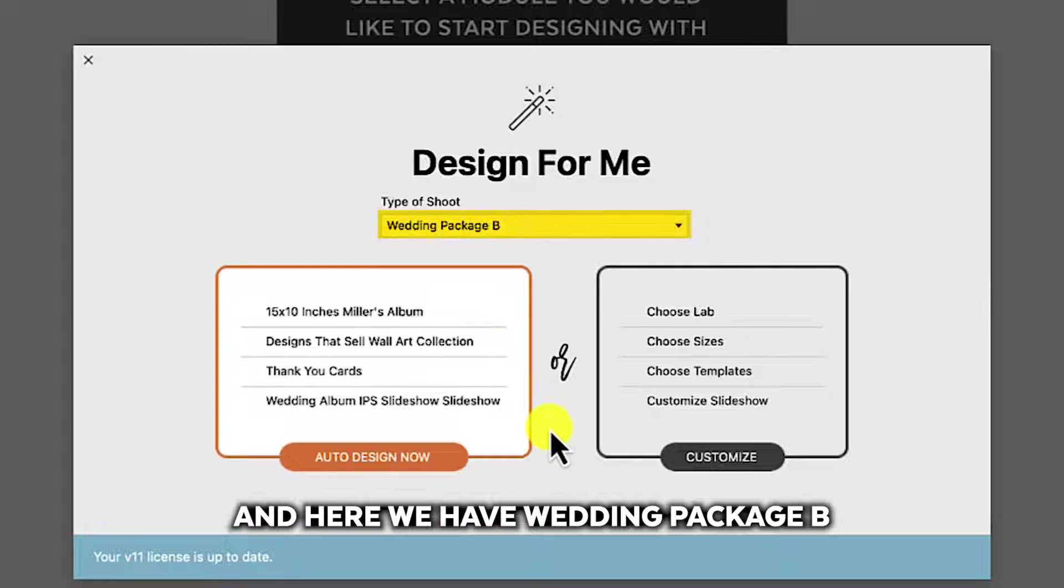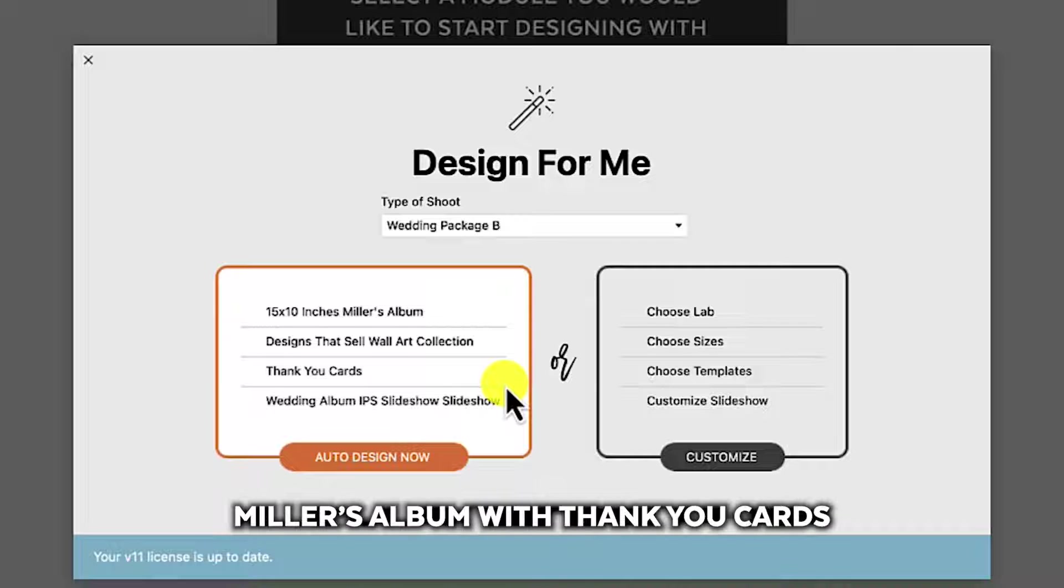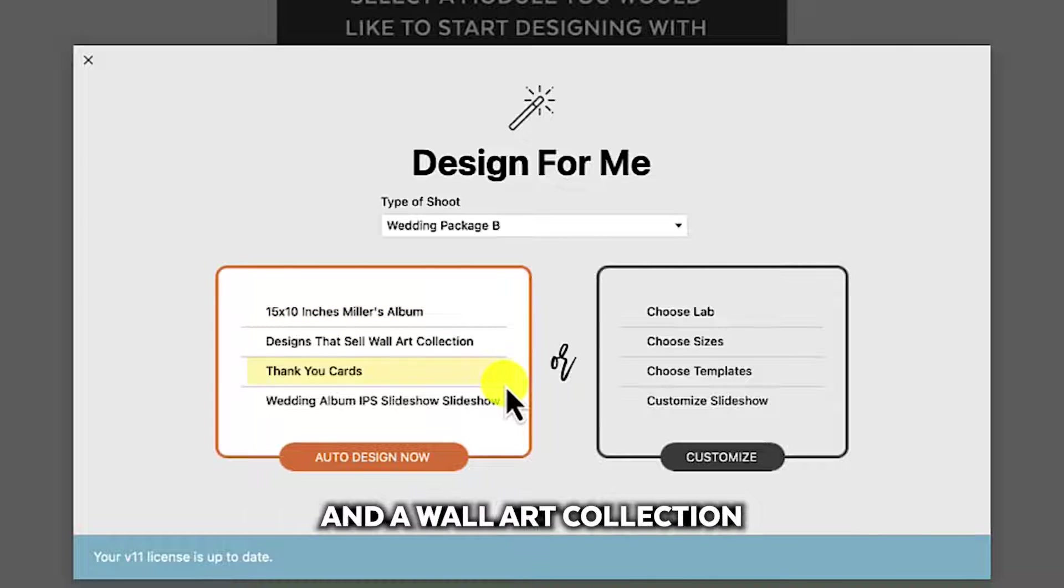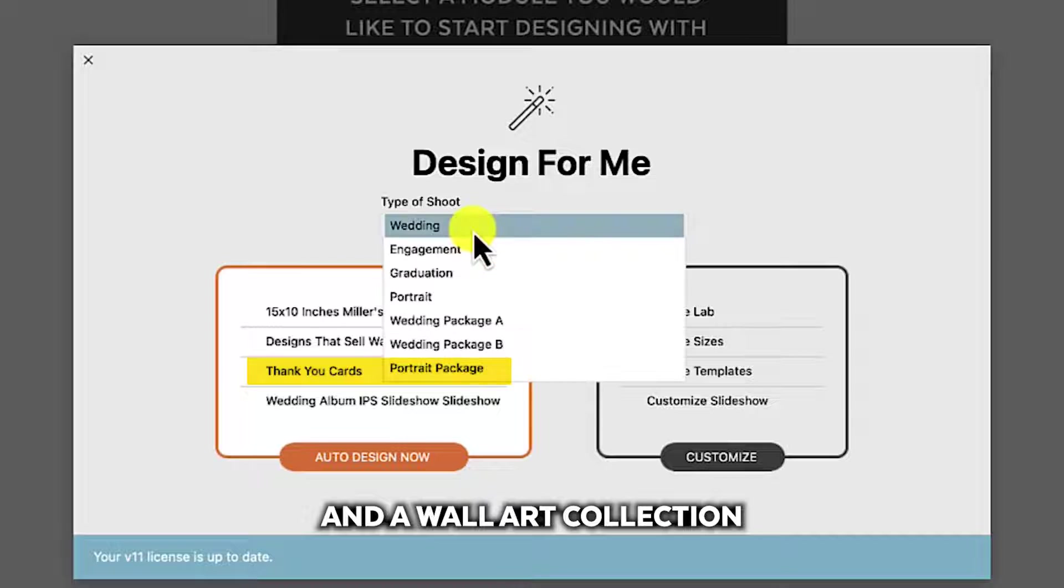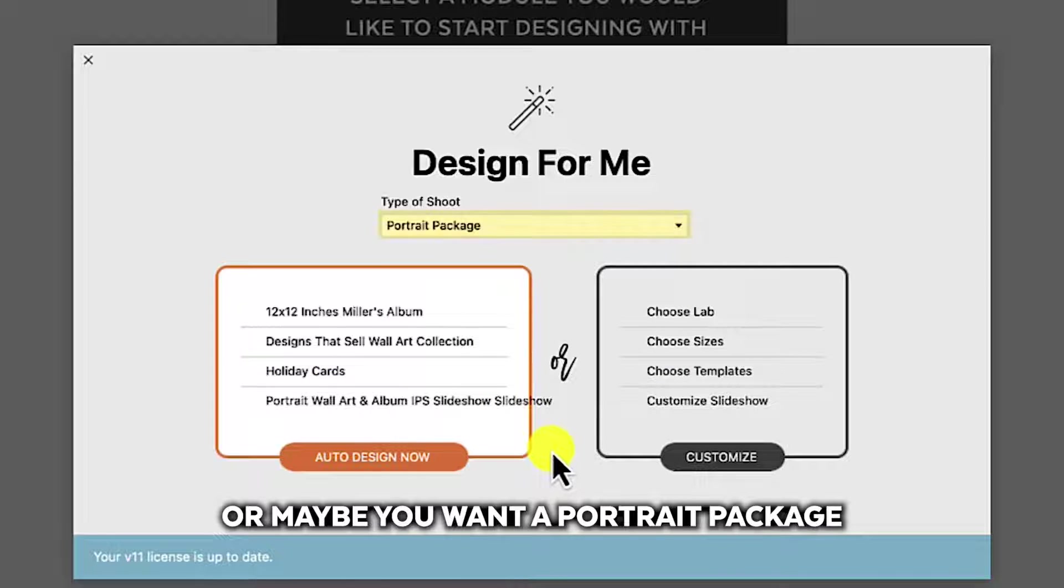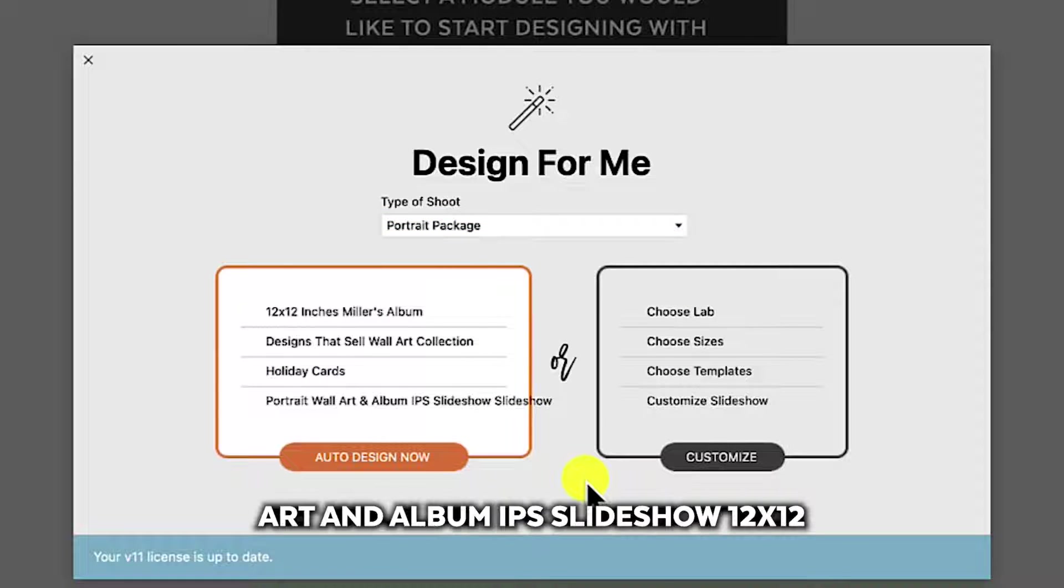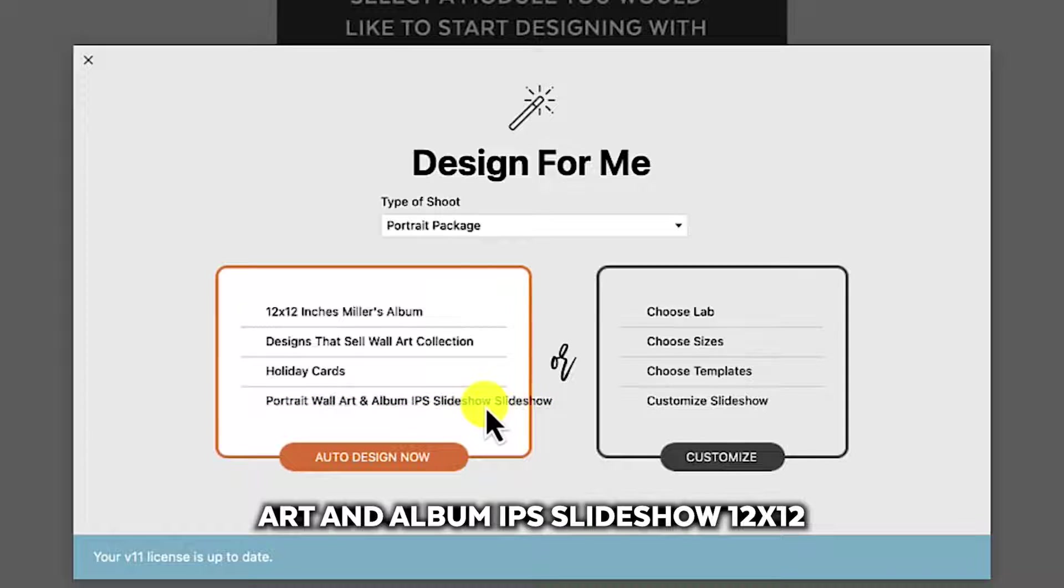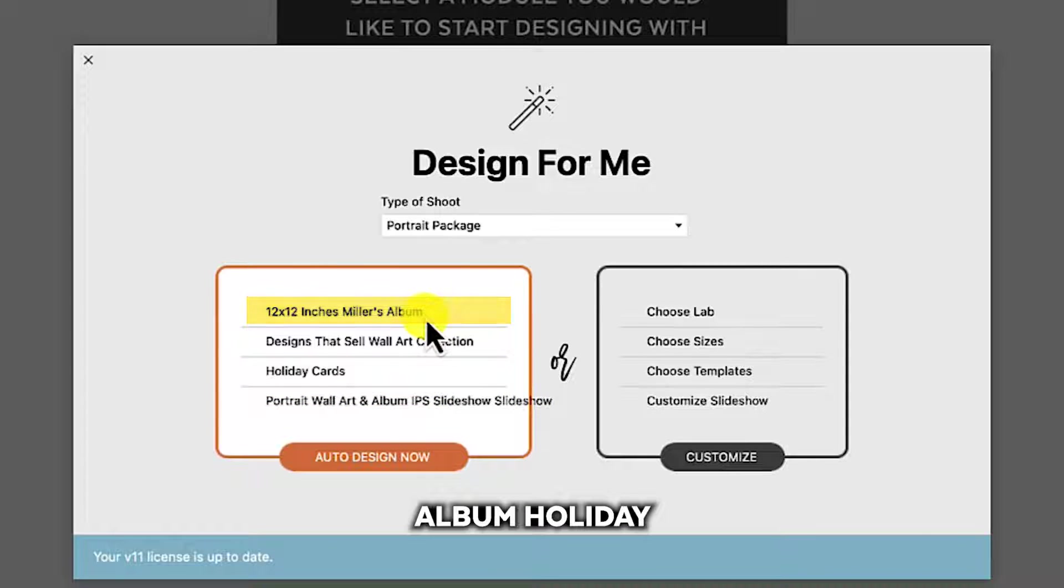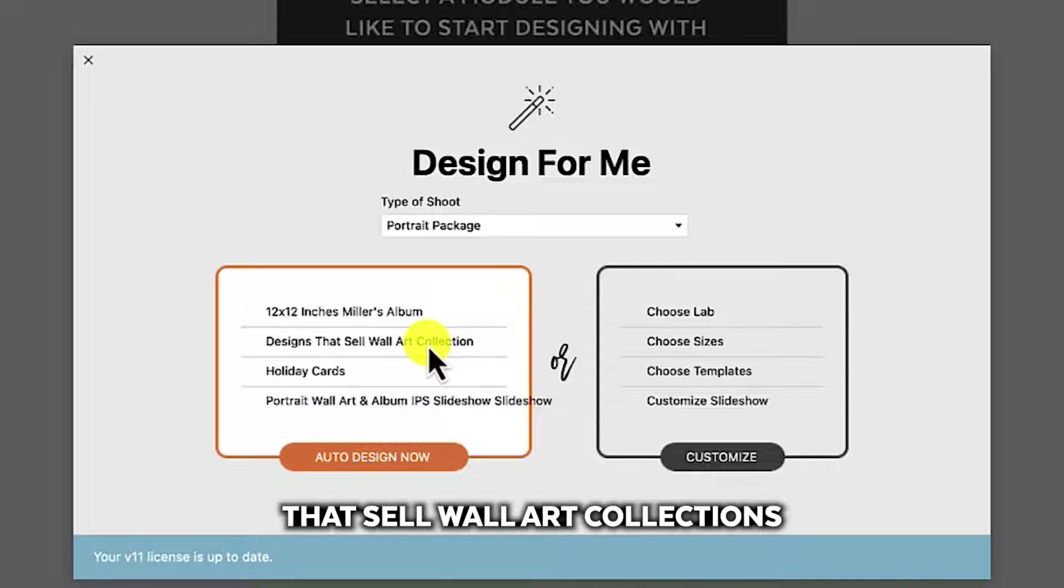And here we have wedding package B, maybe a slightly less expensive Miller's album with thank you cards and a wall art collection. Or maybe you want a portrait package with a portrait wall art and album IPS slideshow, 12 by 12 album, holiday cards, and designs that sell wall art collections.